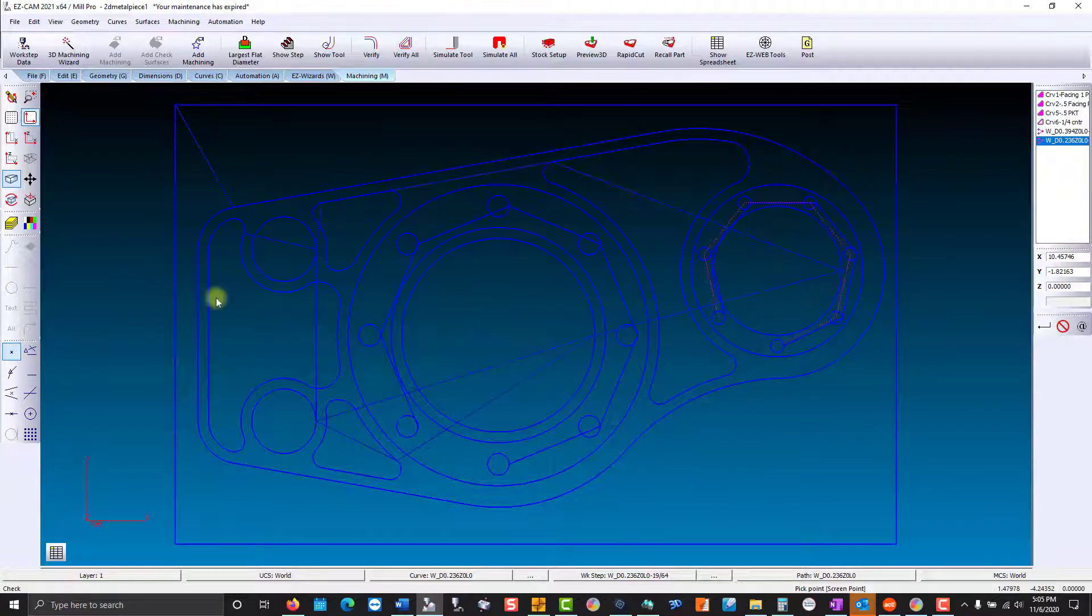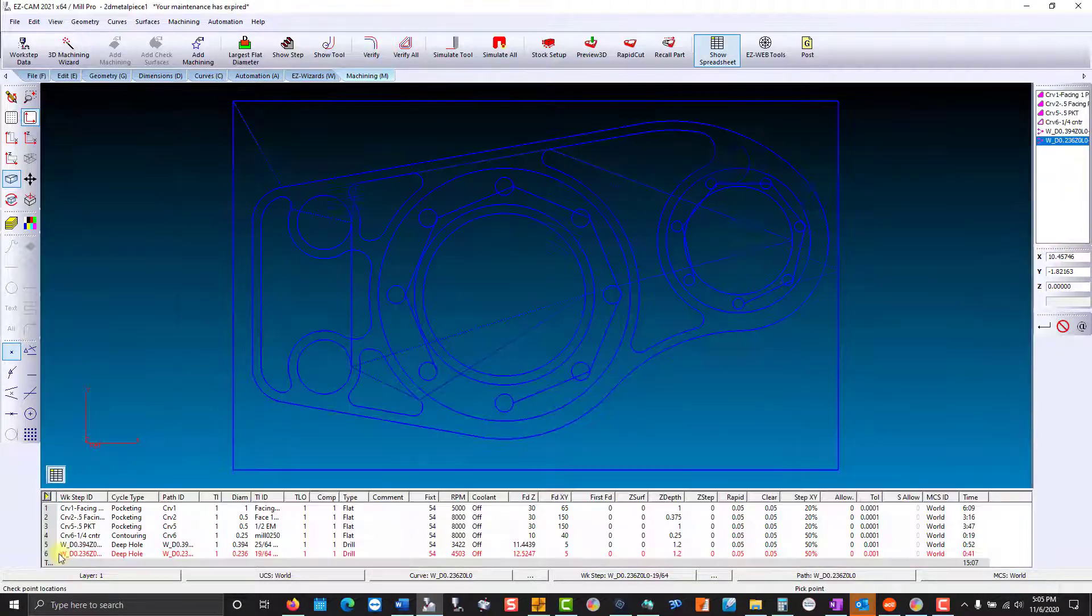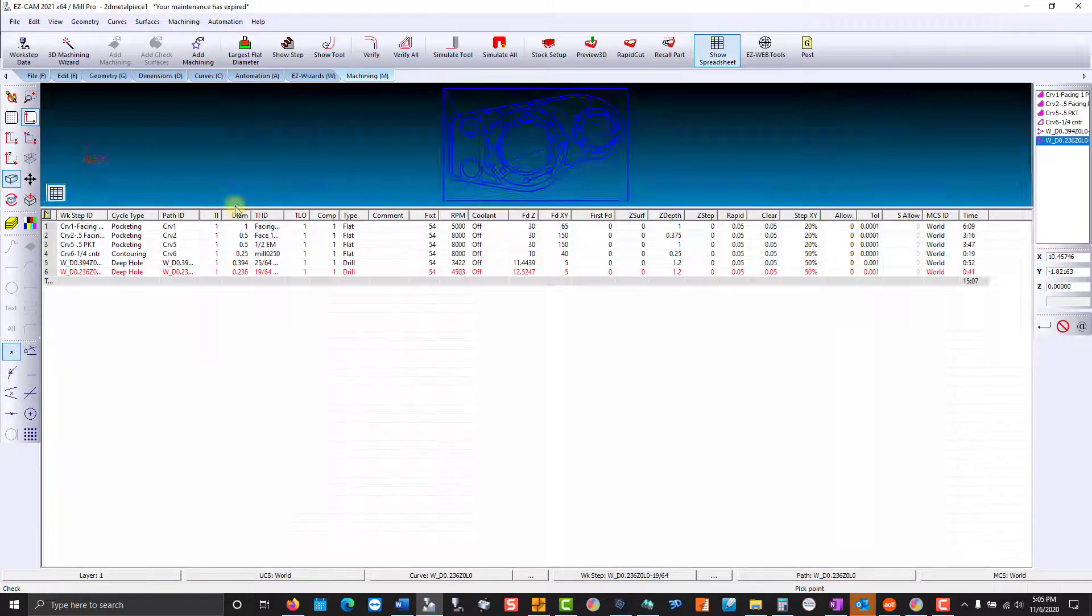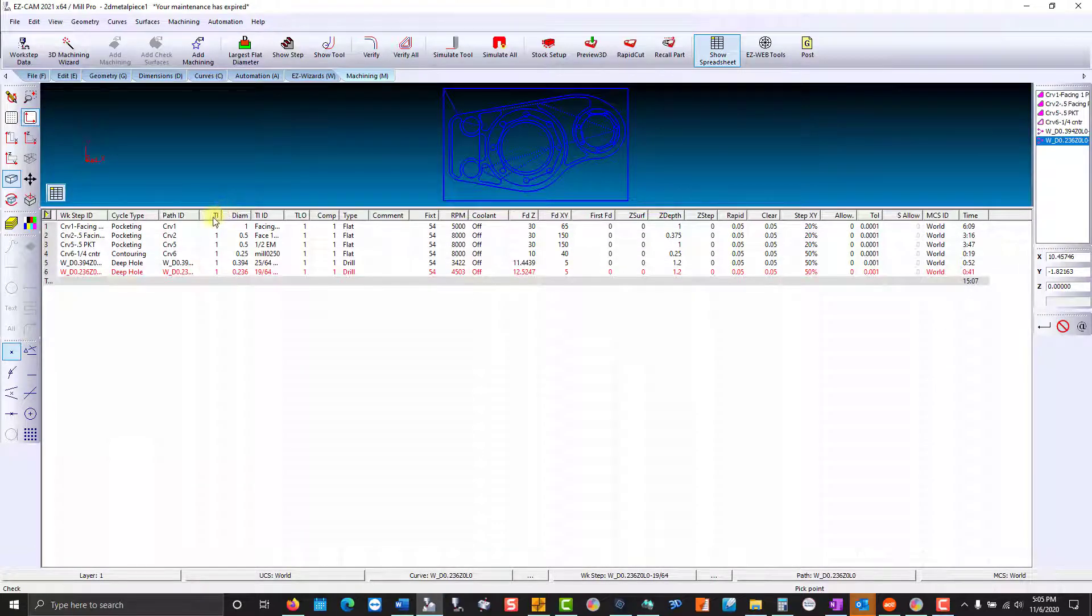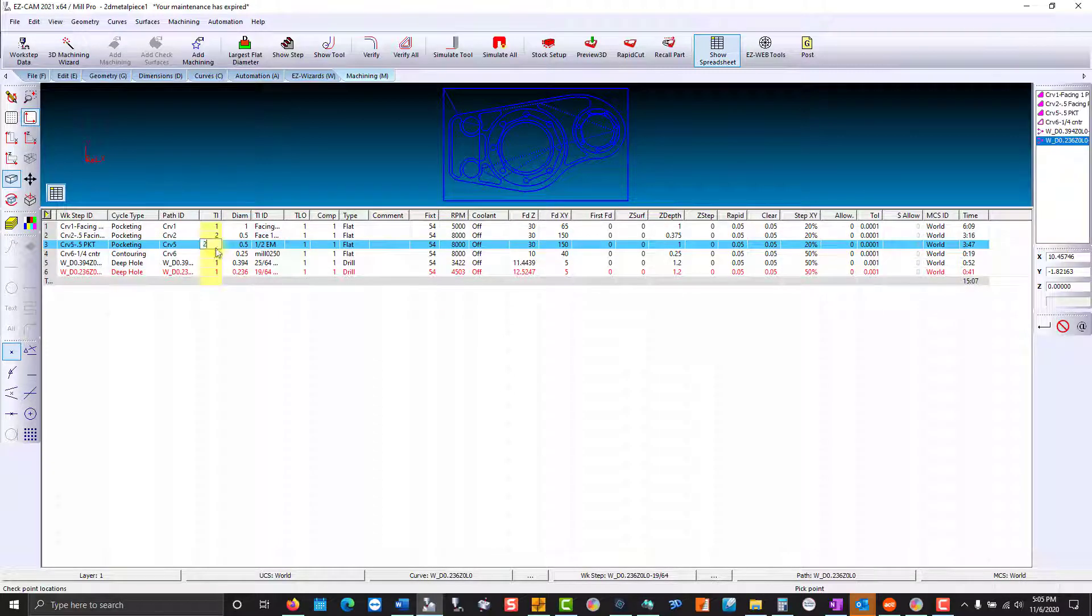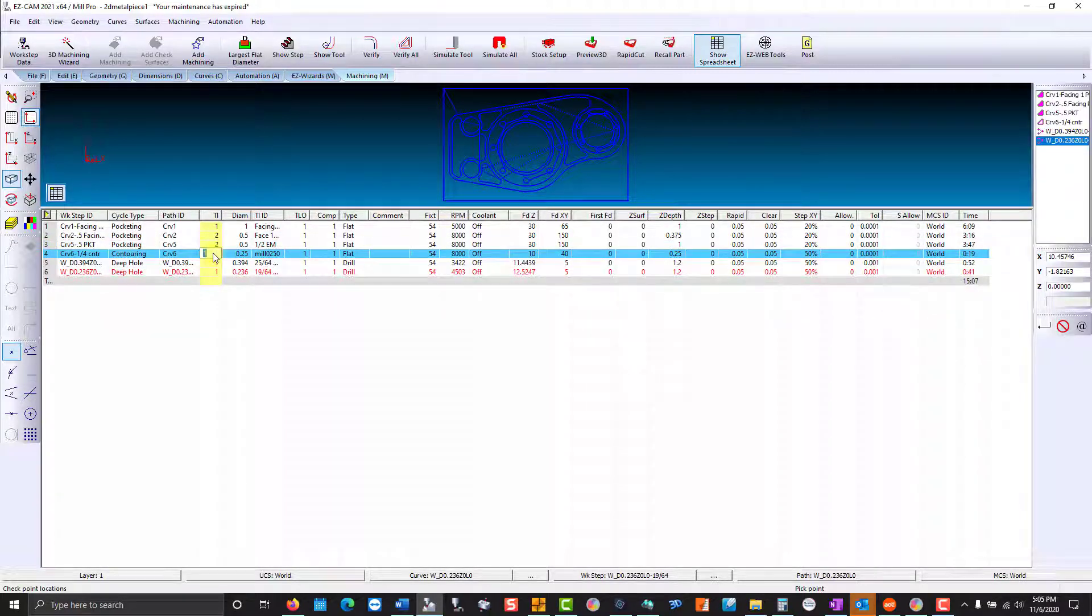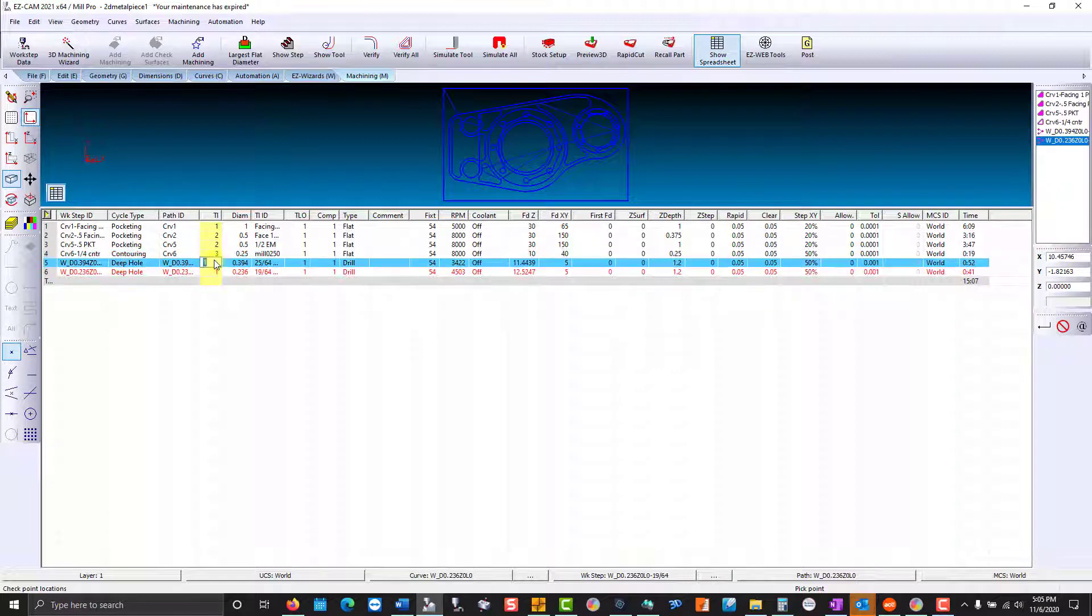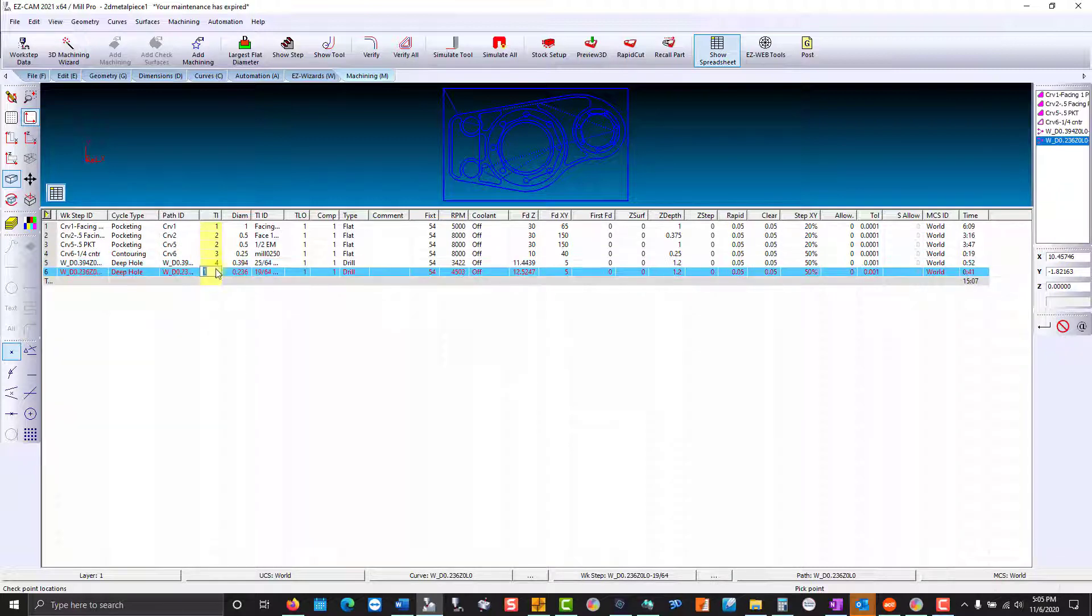Now we'll go to the work step manager and make sure our tools are set correctly. I have the tool number and diameter side by side. Half-inch tool will be number two, quarter-inch will be three, and our drills will be four and five.